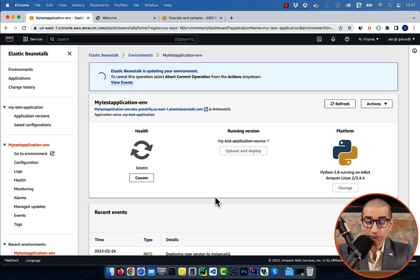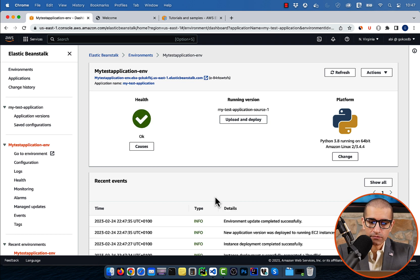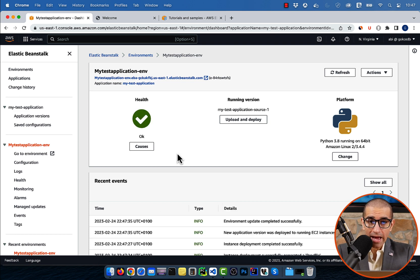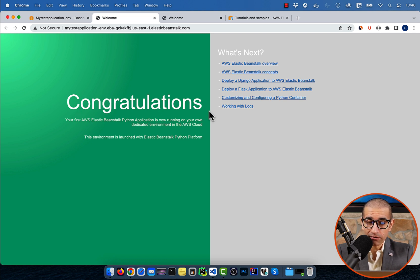The health of your application should eventually change to OK. Click on your application's hyperlink to confirm that it's now back to up and running.